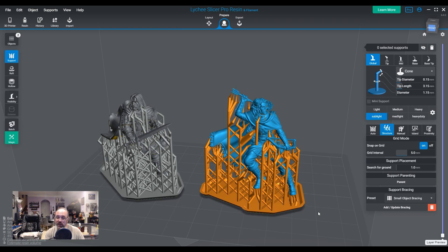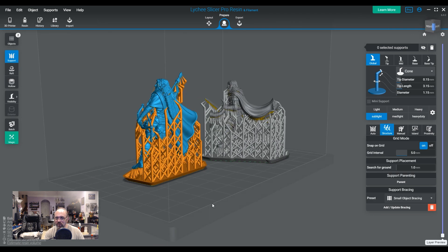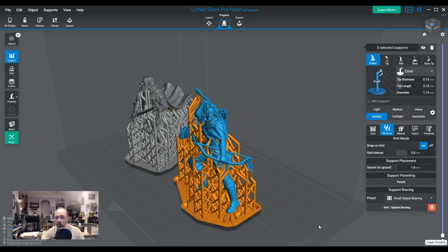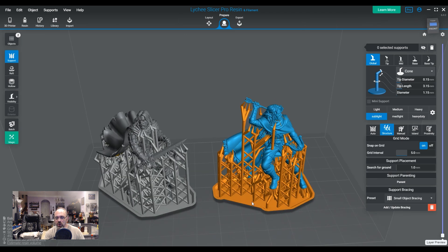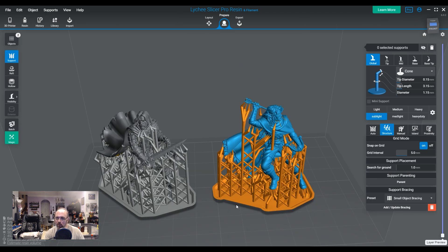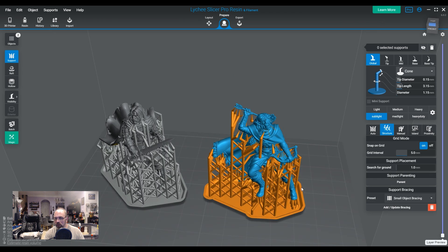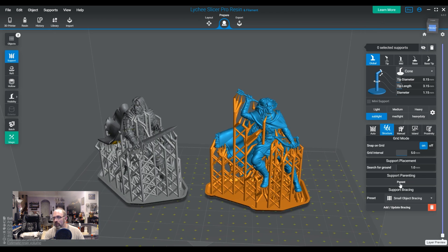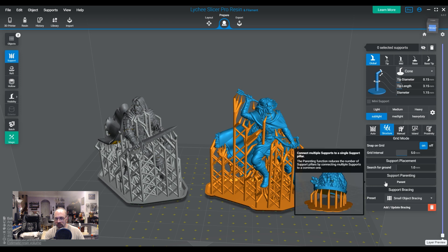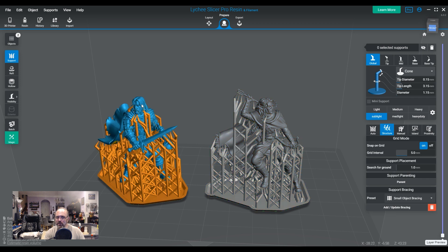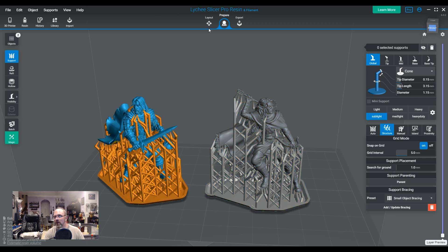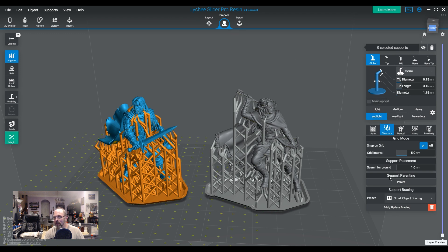Now, what's even cooler is if you already have a model that's been supported and braced, you can technically bring that model in to the new Lychee and you can apply the new style of bracings. That is an option. Anyway, with that, that is actually pretty much it. So again, you're going to want to go to your prepare tab, your structure tab. And that is where you're going to find this menu.